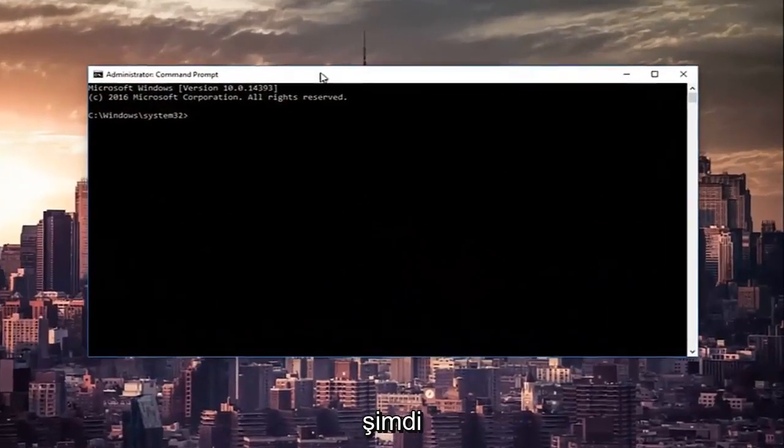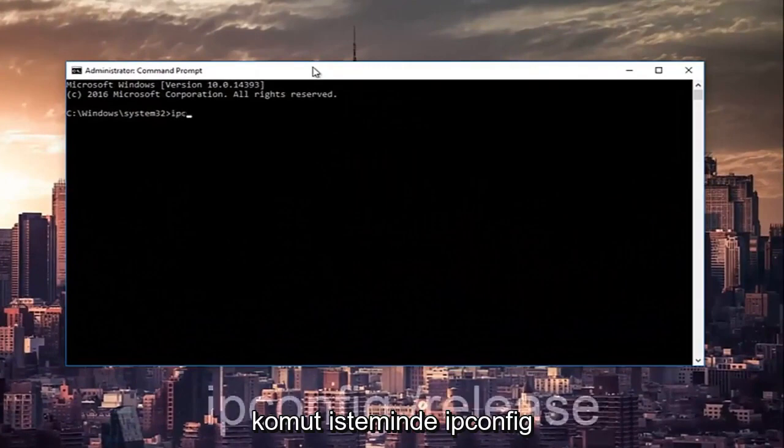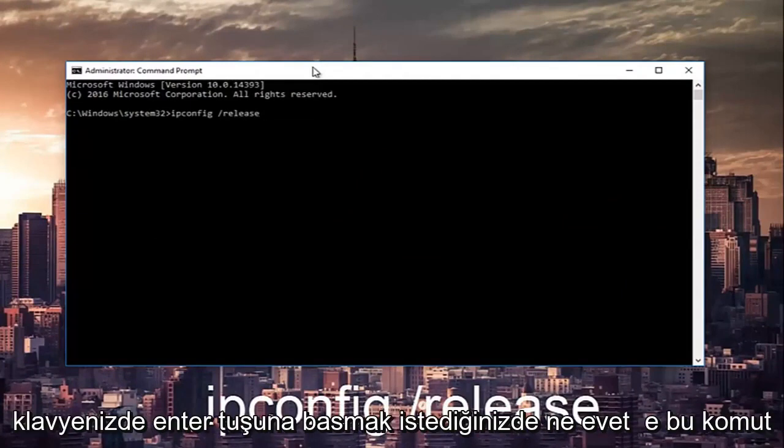So now in the command prompt you want to type in ipconfig space forward slash release and then hit enter on your keyboard.